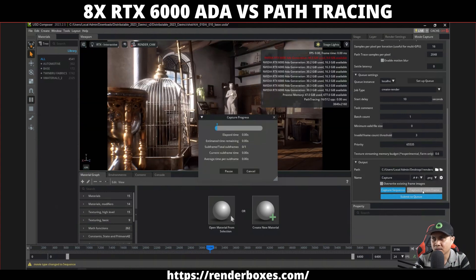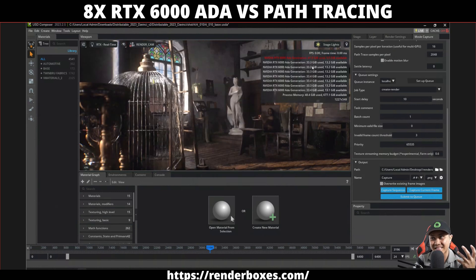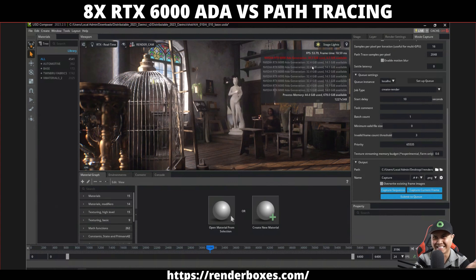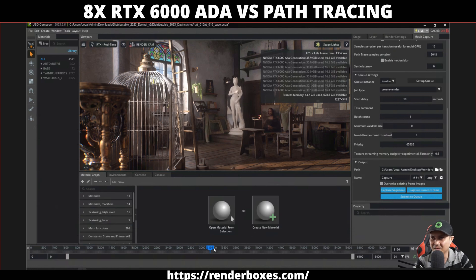Right now we're going to capture this current frame in 4K at 2048 samples. Here we go — this is going to be real-time, I'm not going to pause. It's loading and rendering, and it's using all eight of the GPUs, which is insane. We have a total of 677 gigabytes of VRAM in here. I missed the timer — I didn't expect it to be that quick.